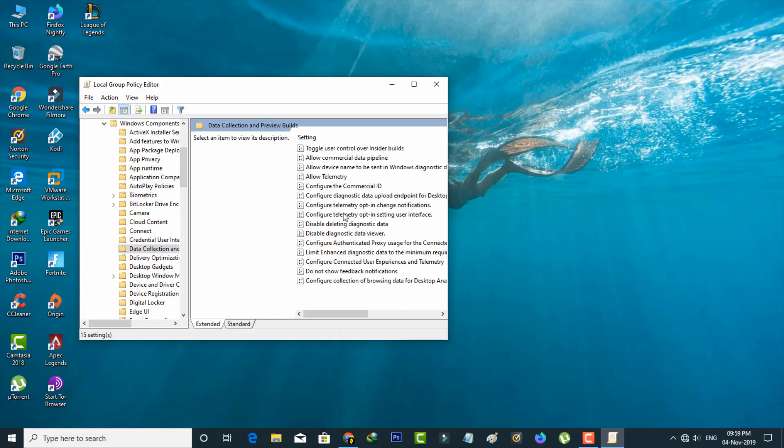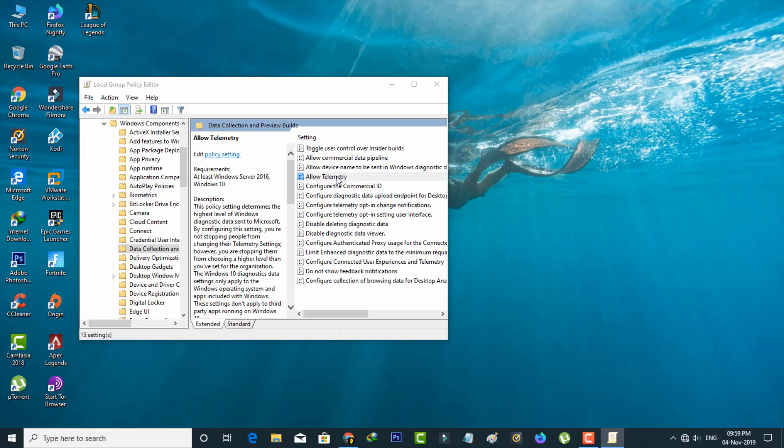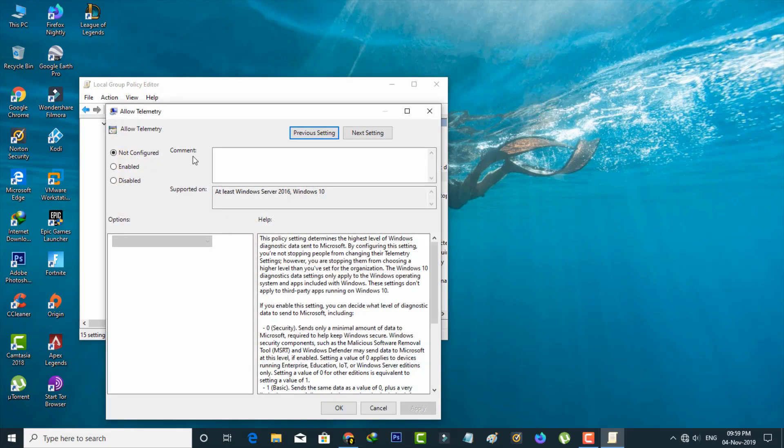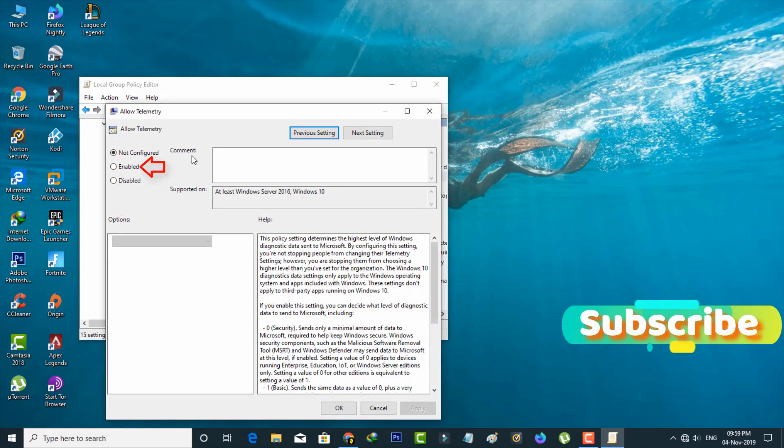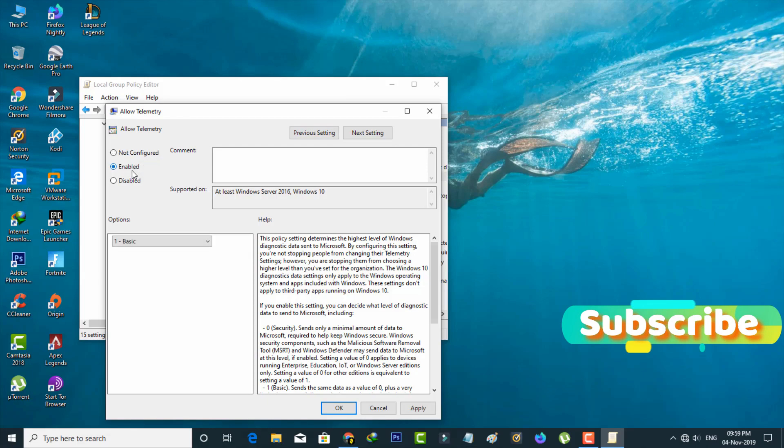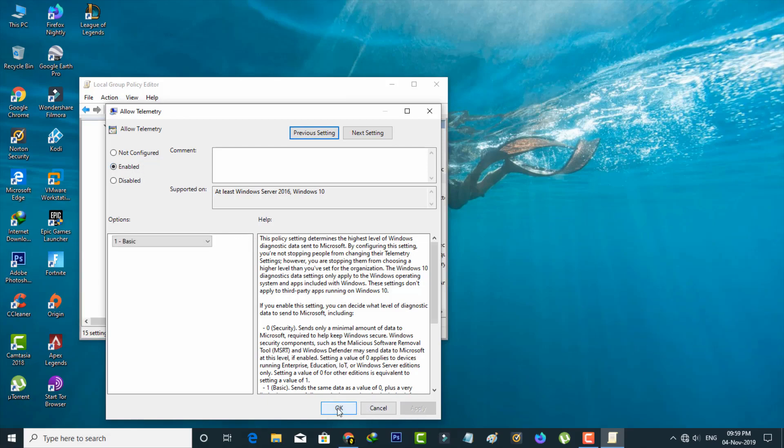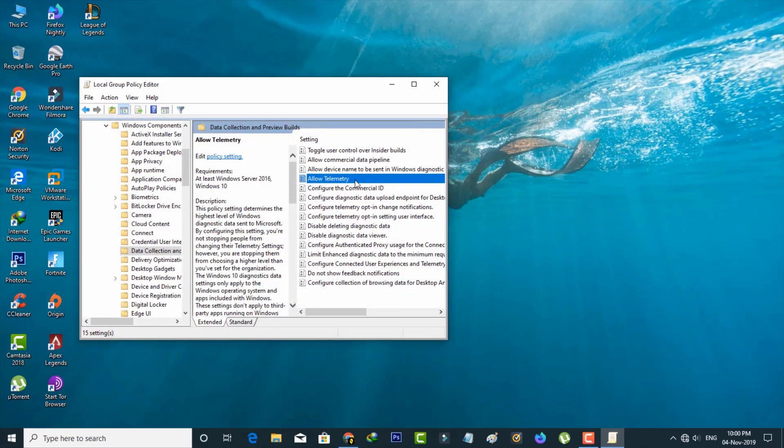So finally you can click to open the settings called Allow Telemetry. But in this section, you can select Enabled, the second option, and then click to save these changes. And also don't forget to restart your device.